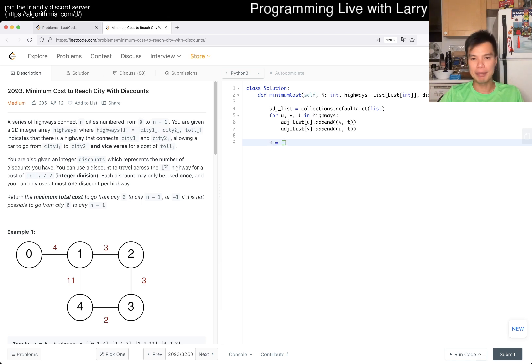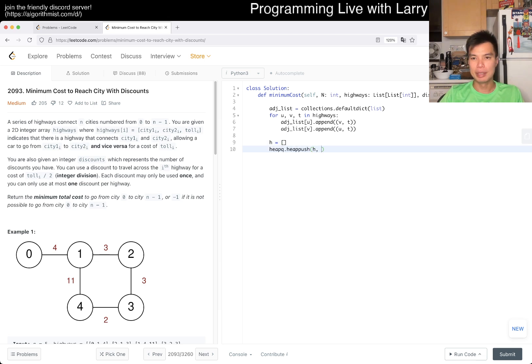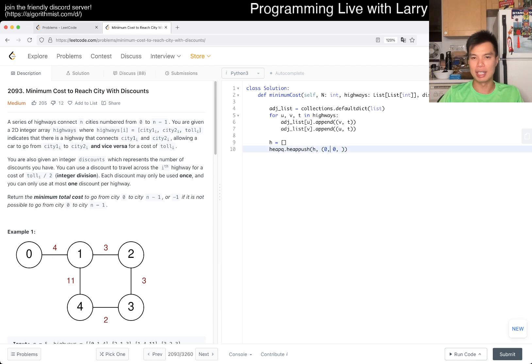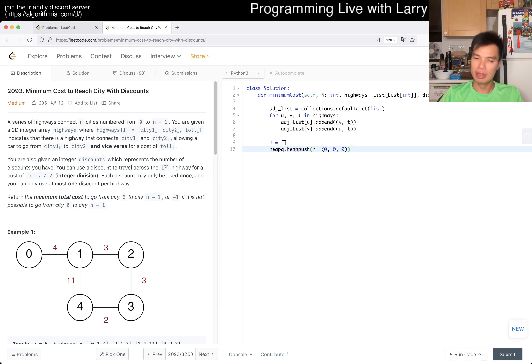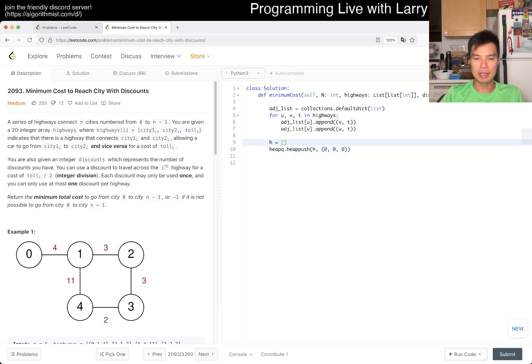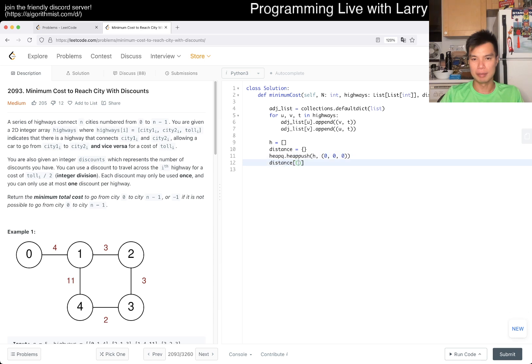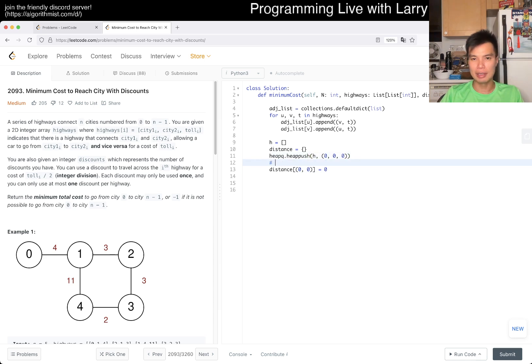And then now our states. So we have a heap, right? So then, now we want to push heap. We want the state of, well, the starting city, which is 0. And we have, oh, no, no, no, that's not, the cost is going to be 0. The starting city is also 0, but the cost is 0. So that's first. And maybe the number of discounts, which is used, which is also 0. Okay, right? And maybe we keep track of, there are a couple of ways to do this, I think. But I prefer a map for this one, right? So maybe like a distance thing, right? And then distance up 0, 0, as you go to 0, right?